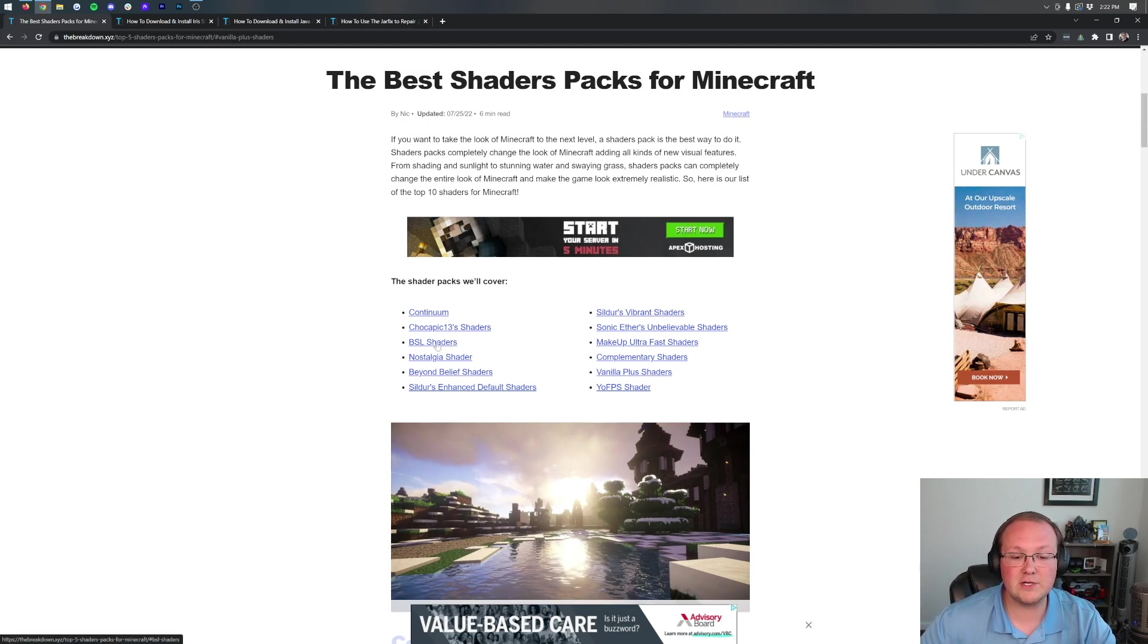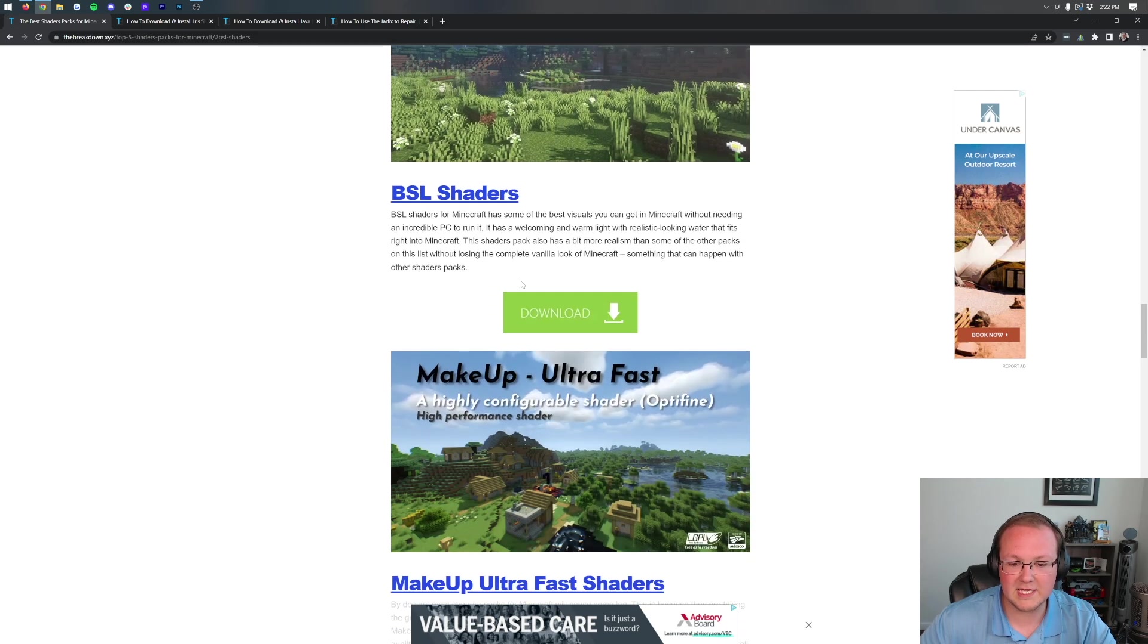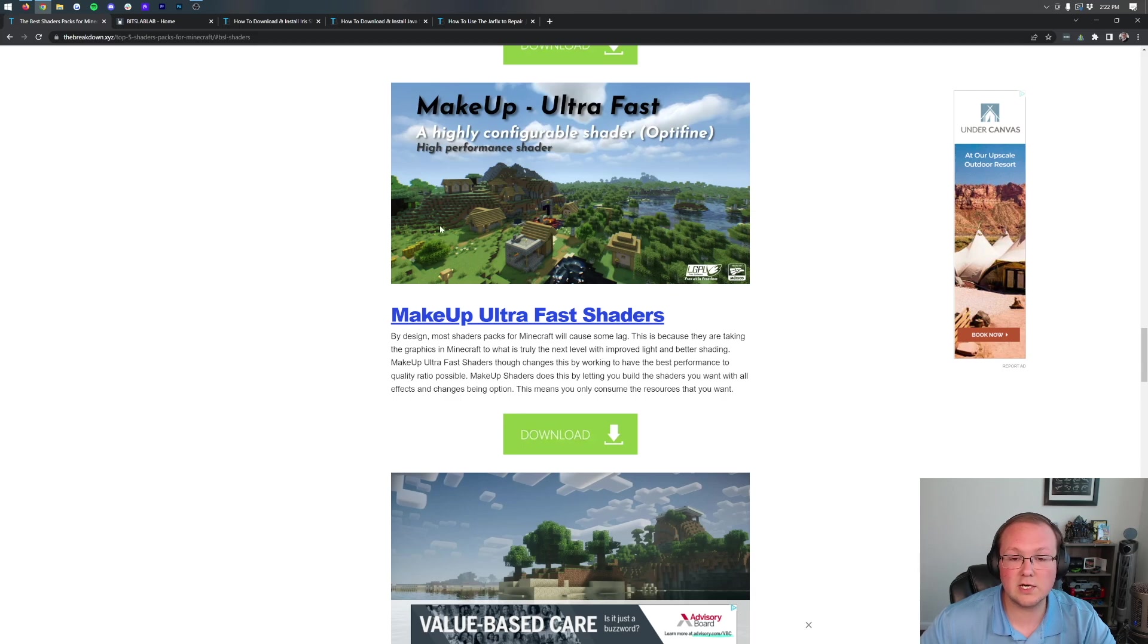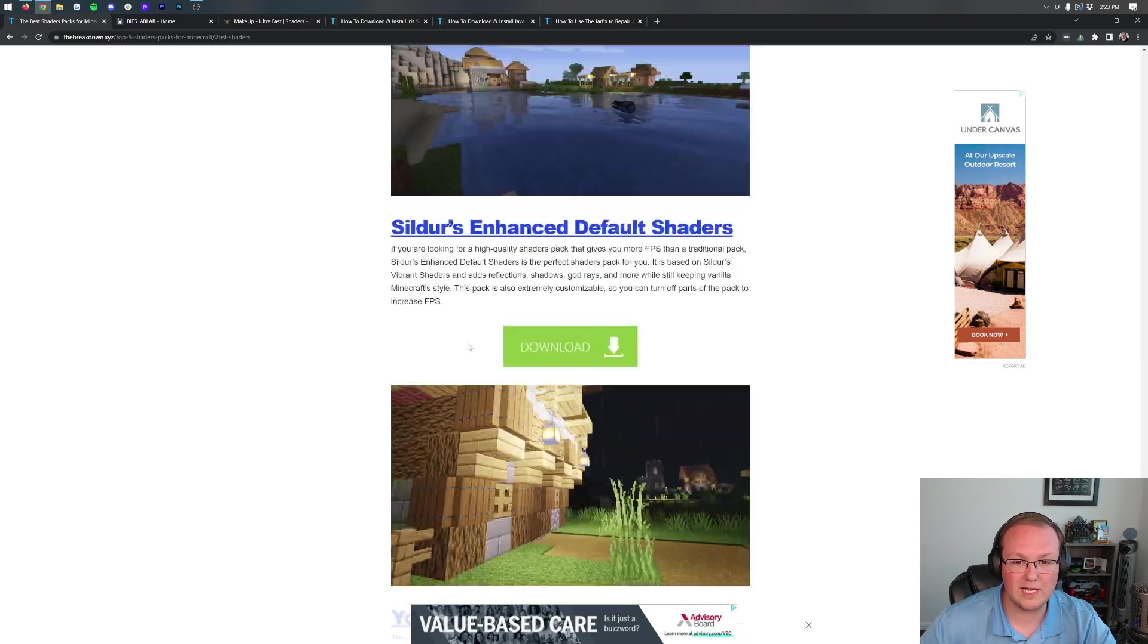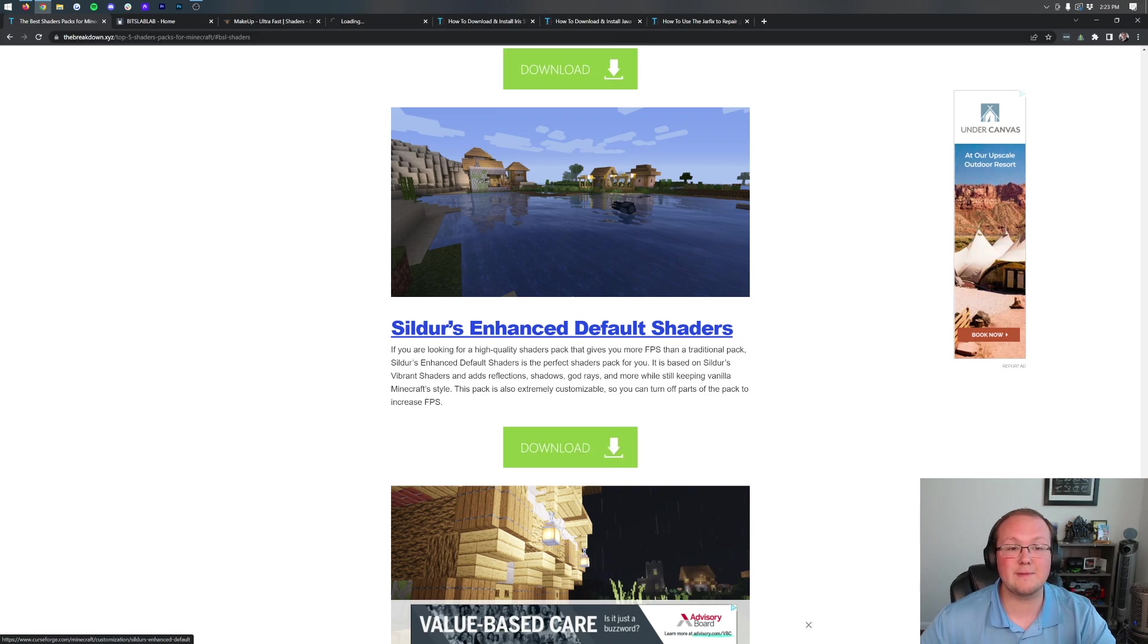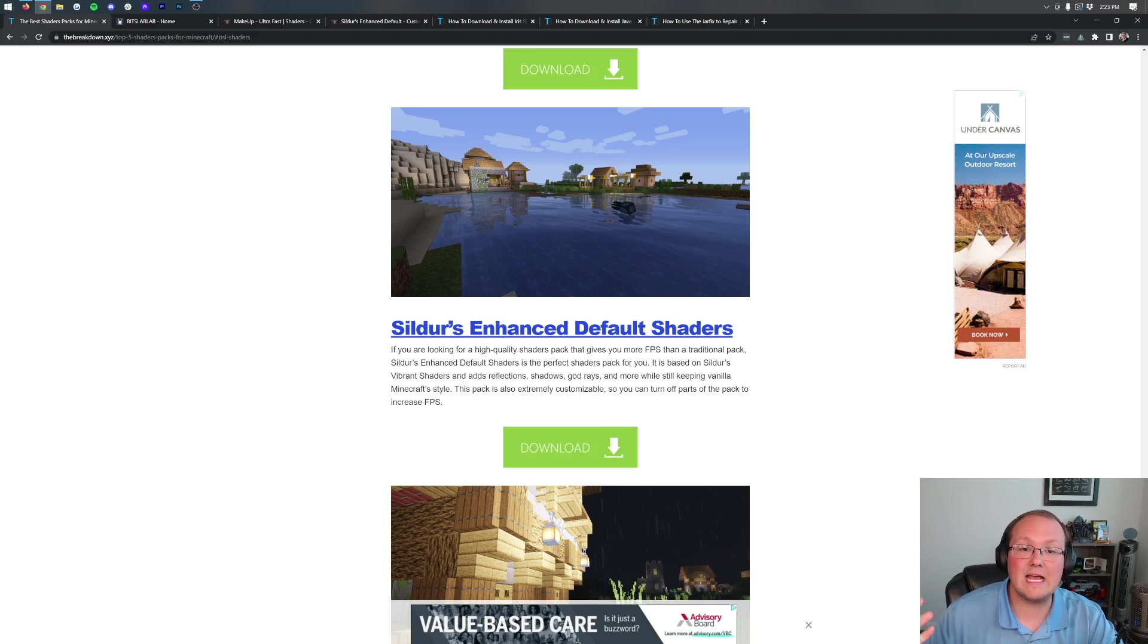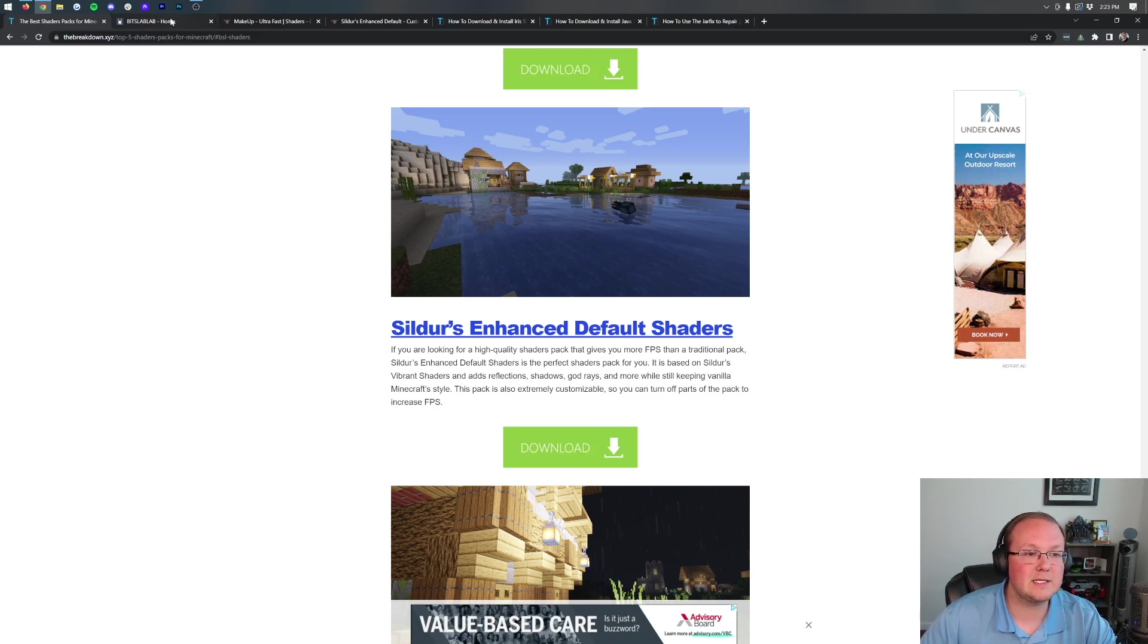For this video, we're using BSL shaders. Once you click that, here's what it looks like. Click the download button. I'm going to right-click and open these in a new tab. We're also grabbing MakeUp Ultra Fast Shaders, so right-click and open in a new tab. Last, we're grabbing the Sildur's Enhanced Default Shaders. This is also high-performance, as is MakeUp Ultra Fast. A lot of people want high-performance shaders, and that's what Iris Shaders is great at. It's very high-performance. You'll get better FPS with Iris over Optifine, though you can get better graphics out of Optifine.